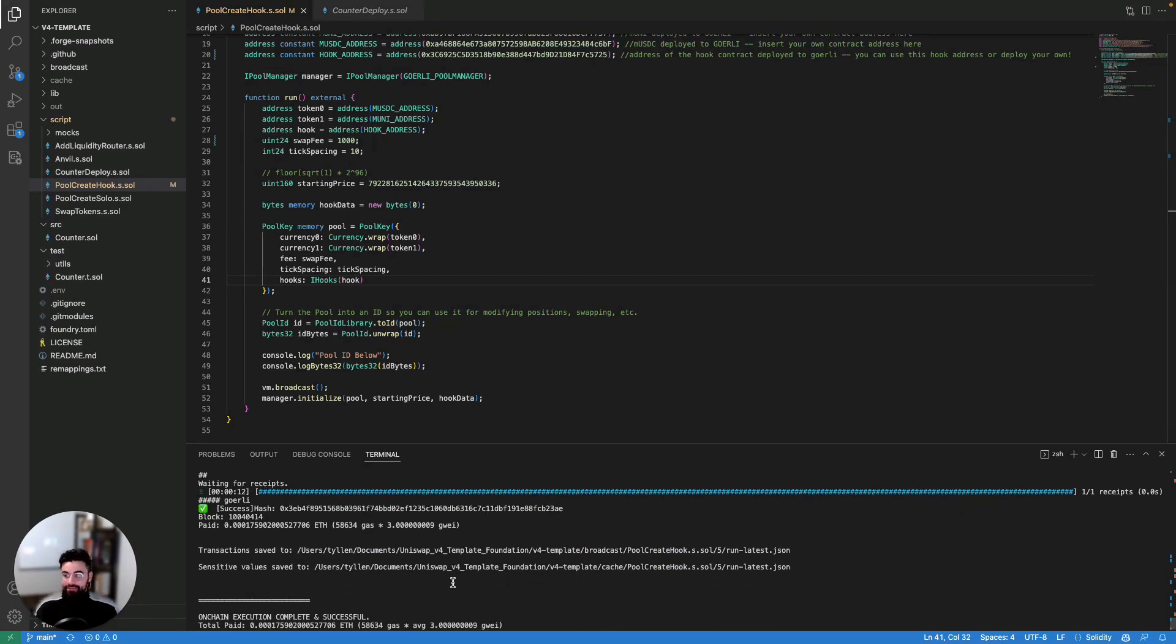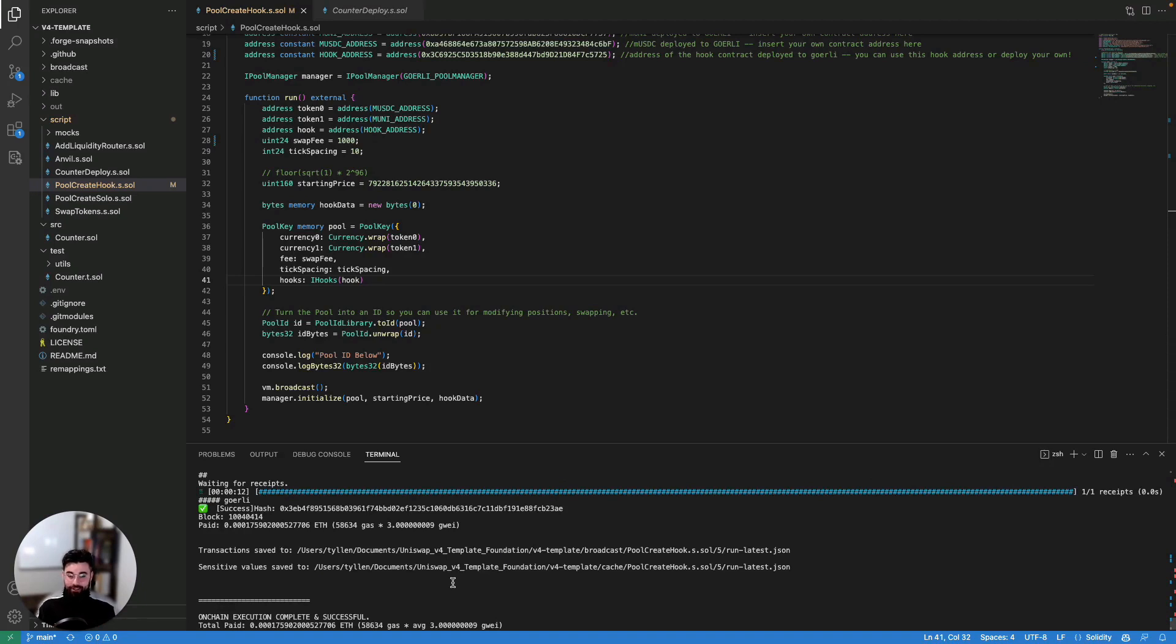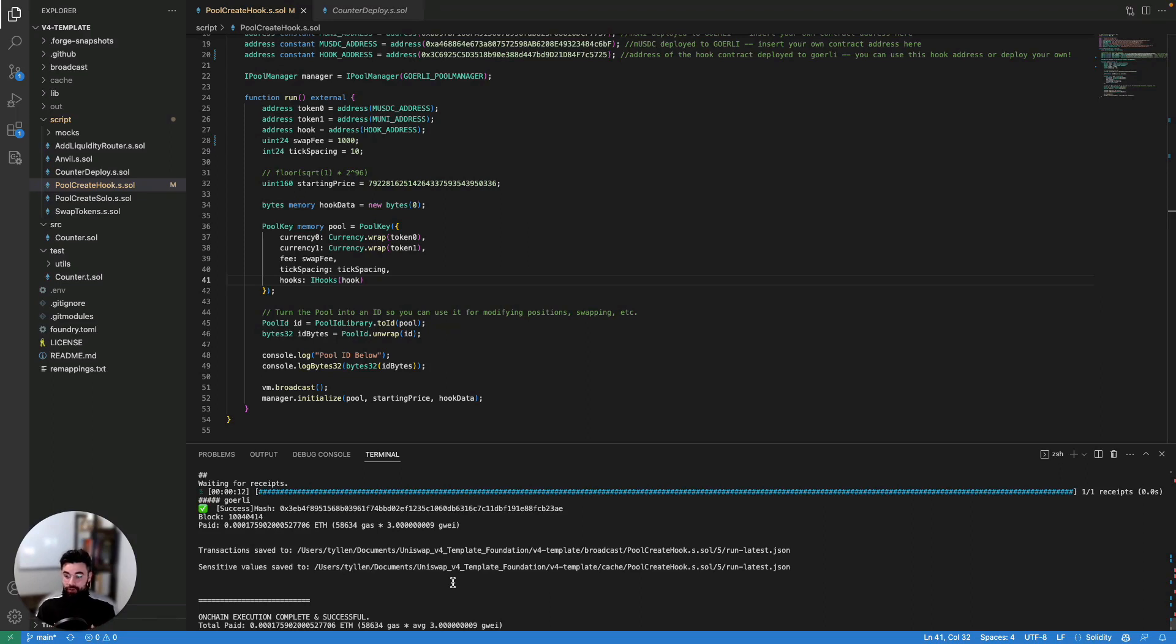So awesome, isn't it? Now, you can go out, you can explore, you can create other hook functionalities, you can deploy these contracts, you can start testing with these pools, you can do everything you want. And we have all the scripts here in this v4 template for you to do it. I'm super excited for everyone to get started. I know that it's going to be really, really fun seeing all the hooks that people build.